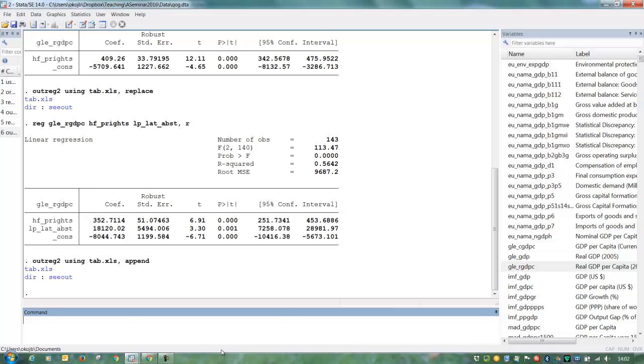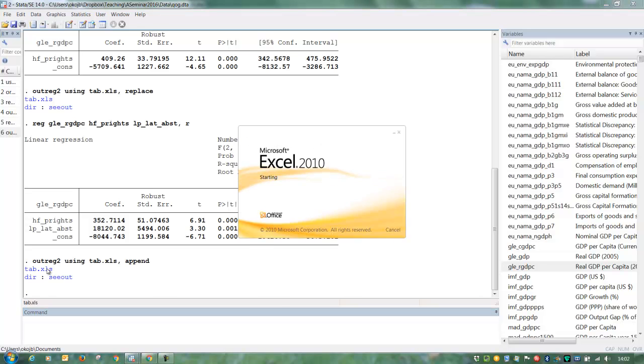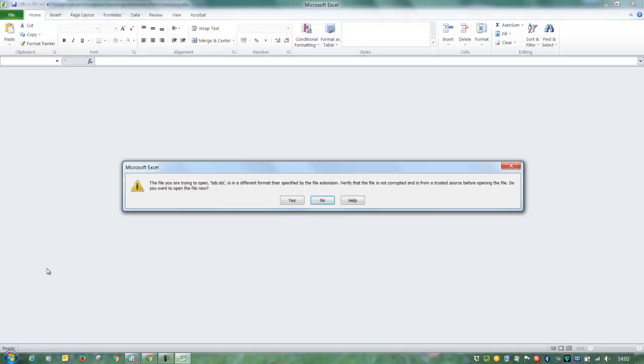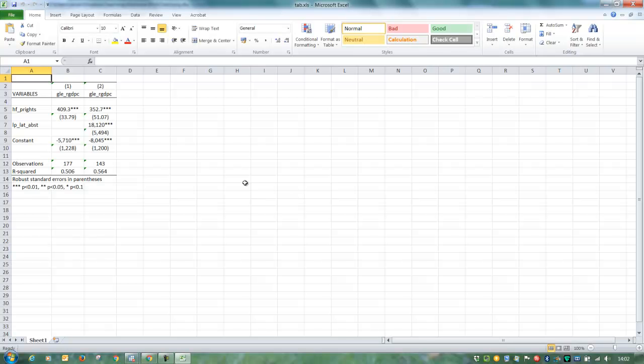And we can then see our table here. This is how it's going to look. And another regression will then come here.